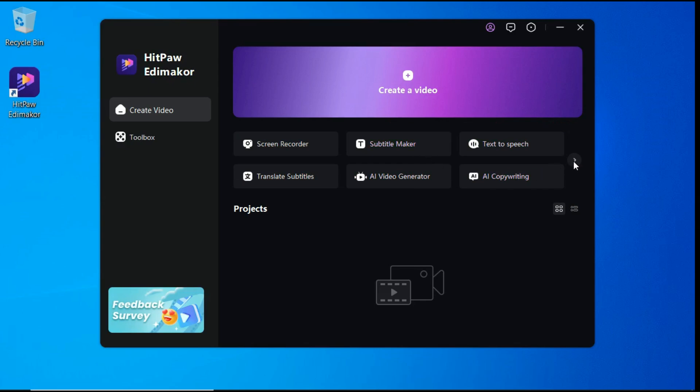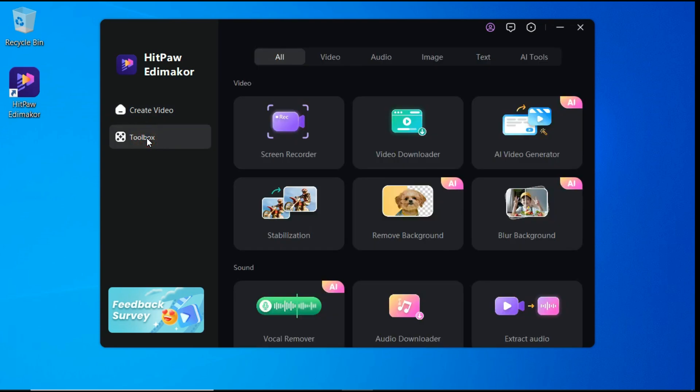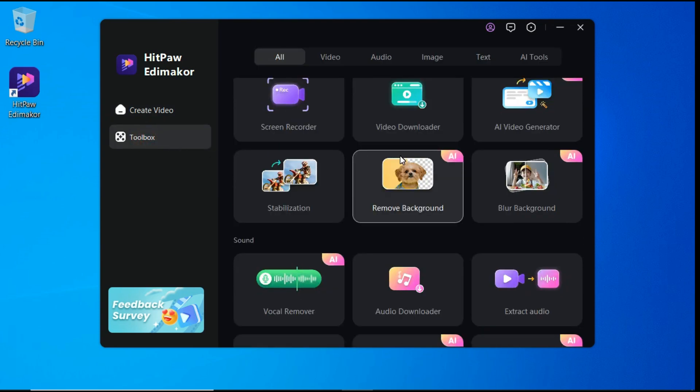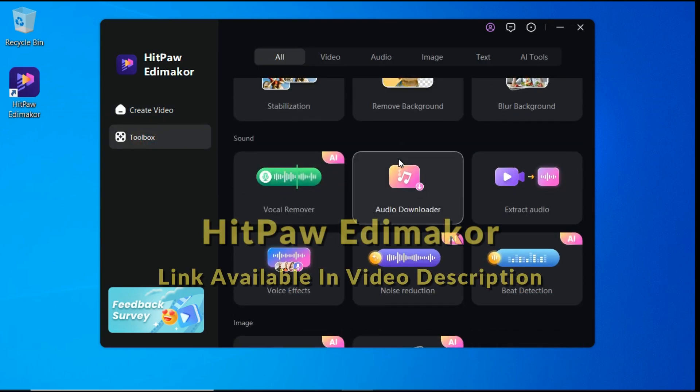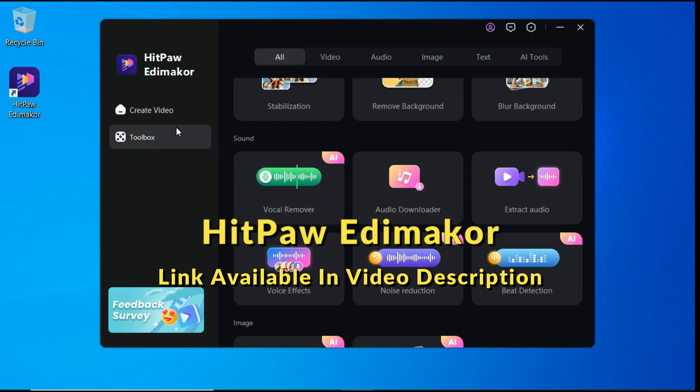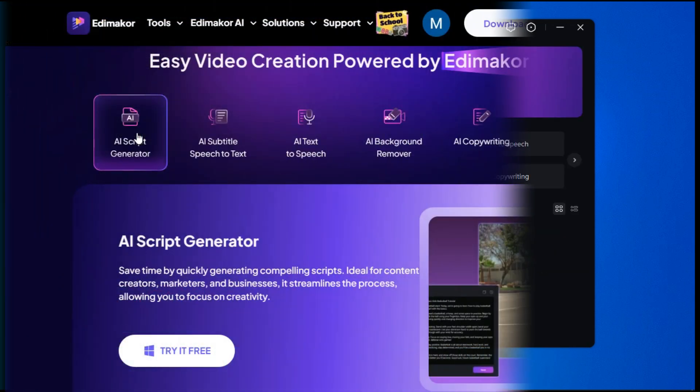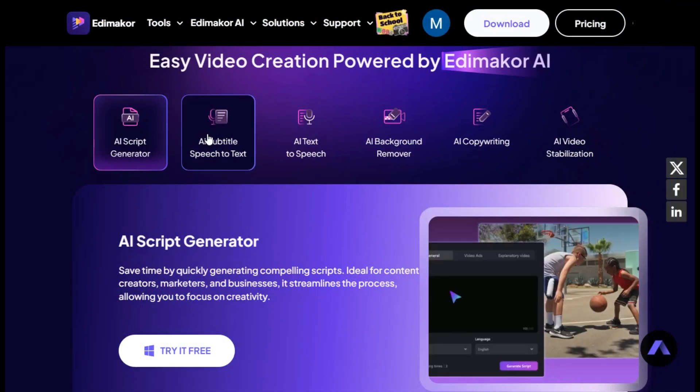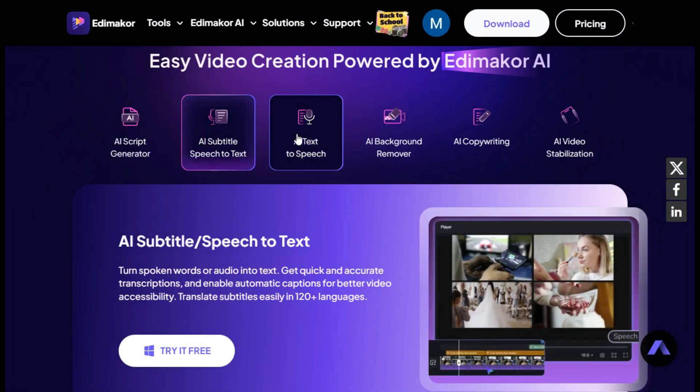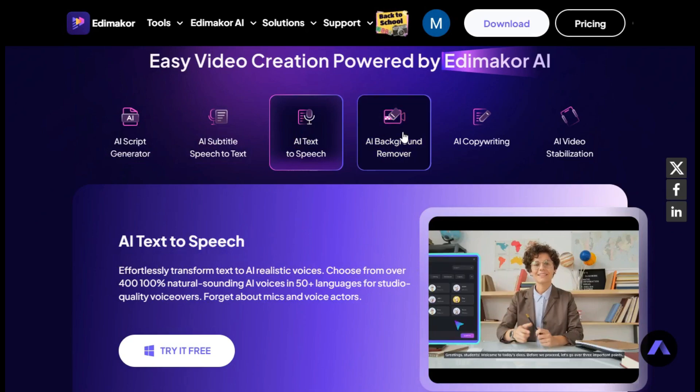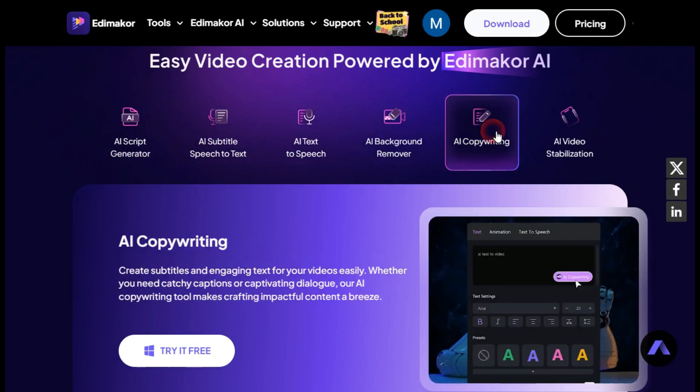These advanced features leverage artificial intelligence to simplify complex tasks. So let me tell you in detail about these tools, but before that, I have given the link of this software in the description of the video, from where you can download it. So let's go ahead and see all the AI features that this software offers.